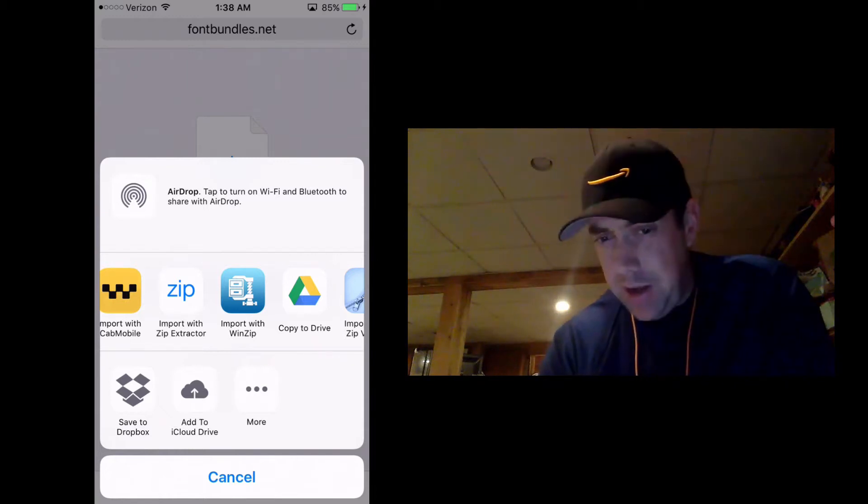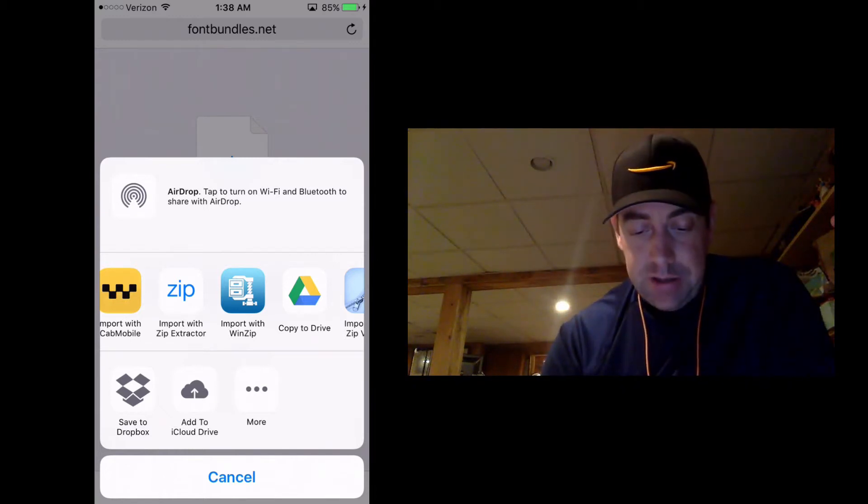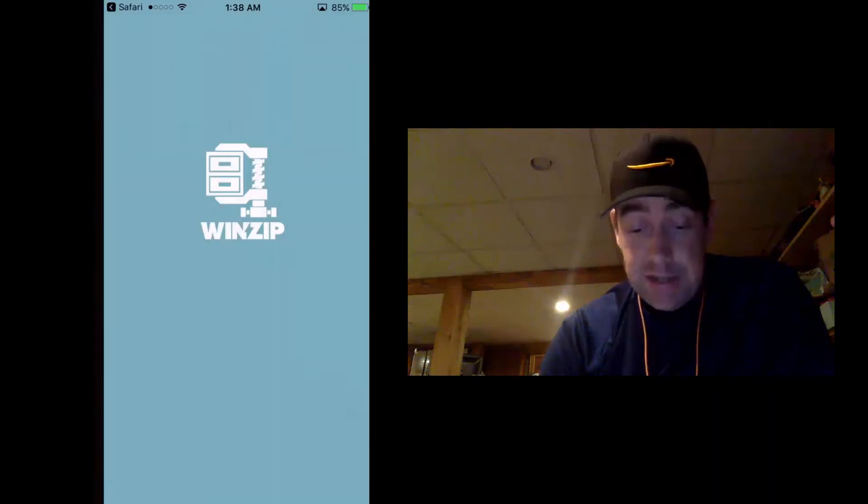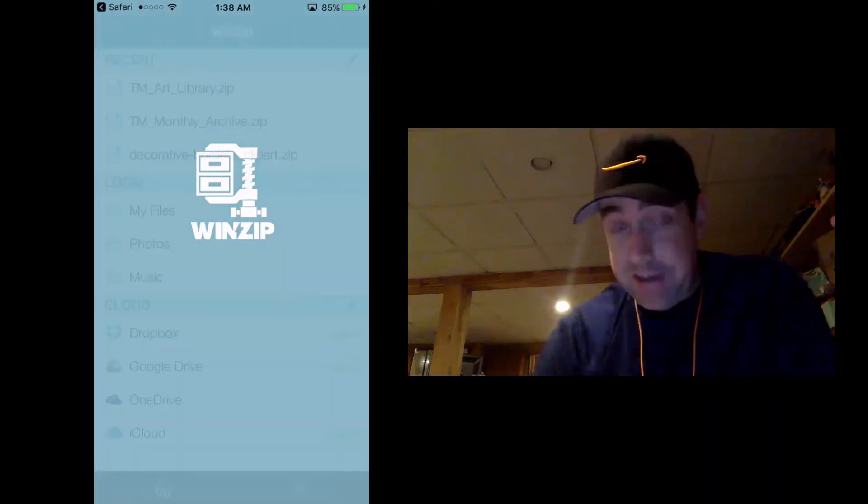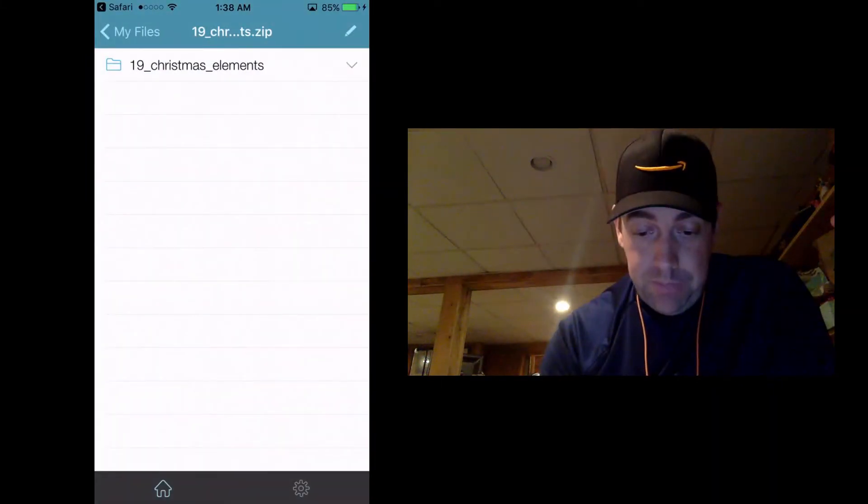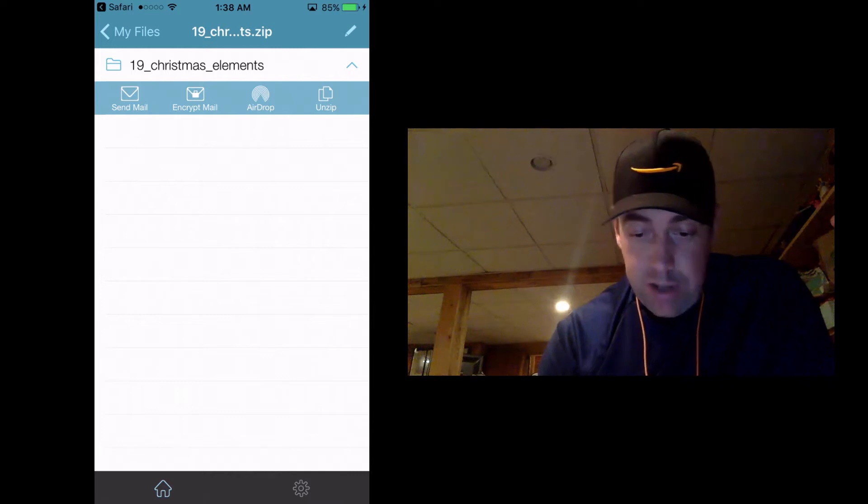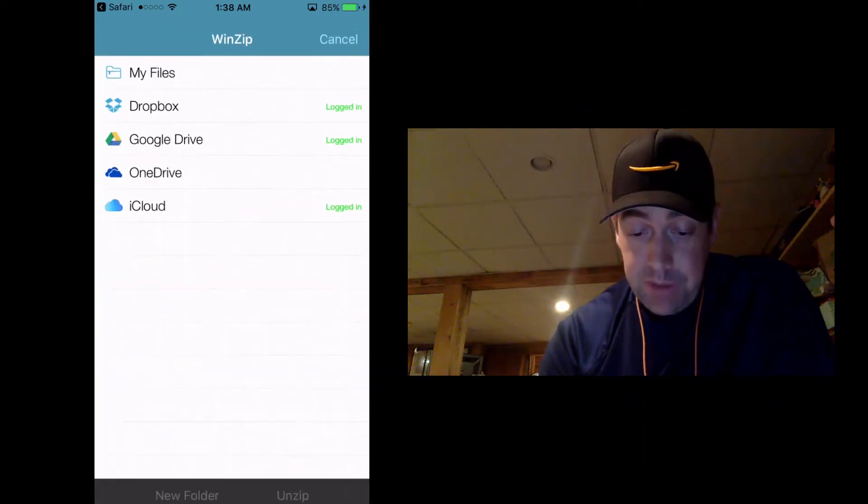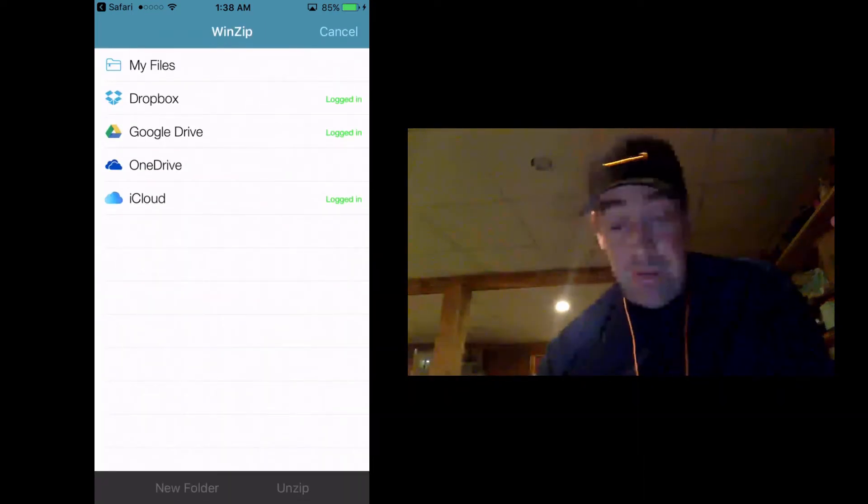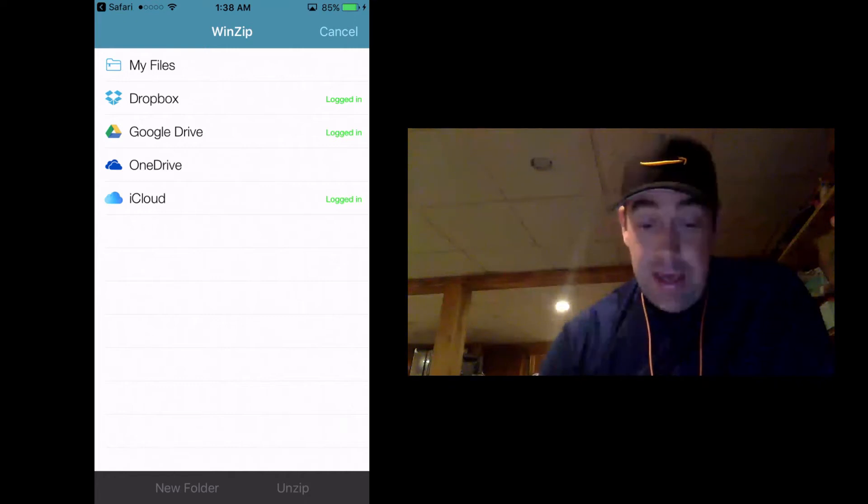So I'm going to import with winzip because of the size of the file. So this is what I want to import. Okay. And I want to unzip it because I don't just want to download that zip file and put it somewhere. I want to unzip it.